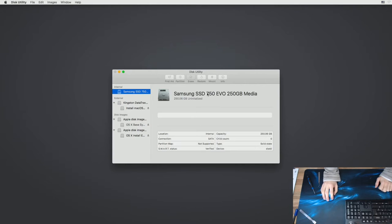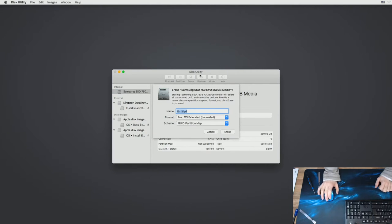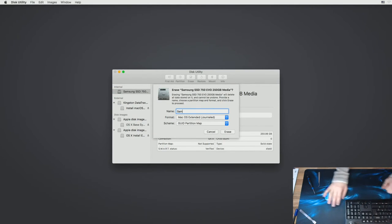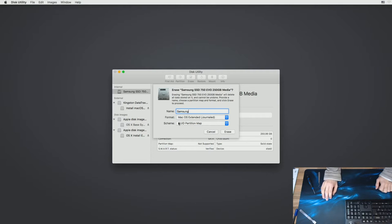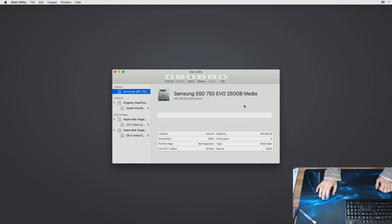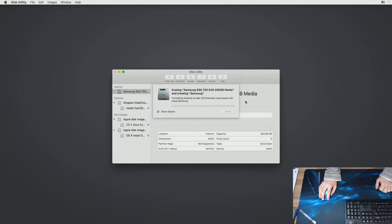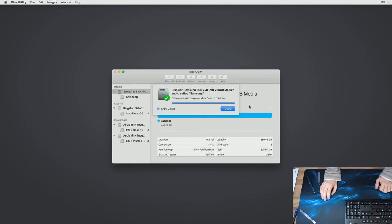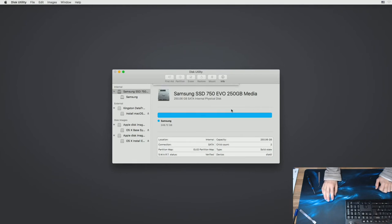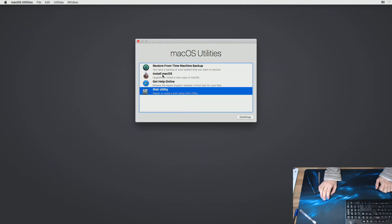OK, so we're going to go select our drive, click Erase, and I'm going to call it Samsung OS X Extended GUID Partition Map. Go. Done. And now we can install Mac OS.